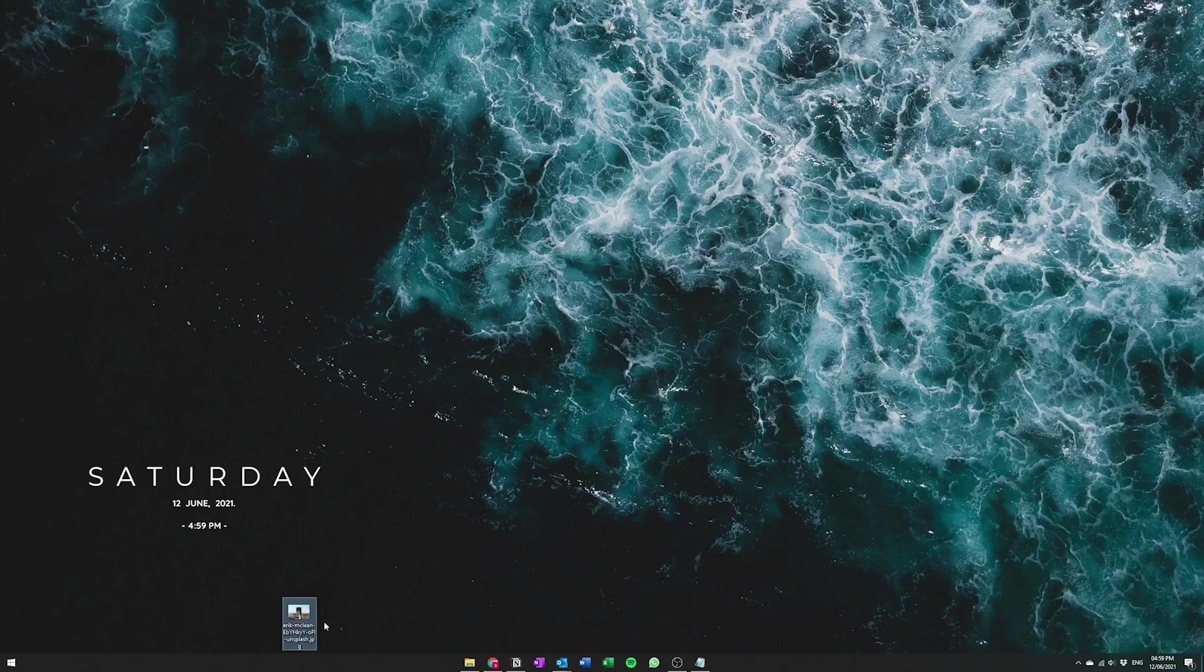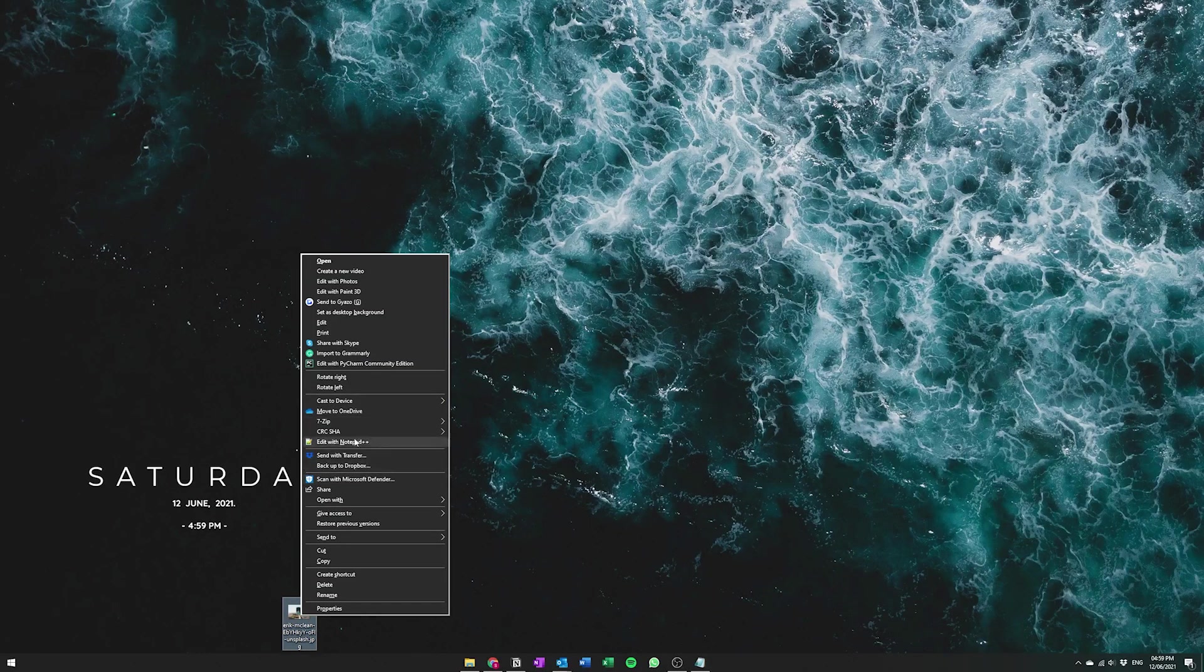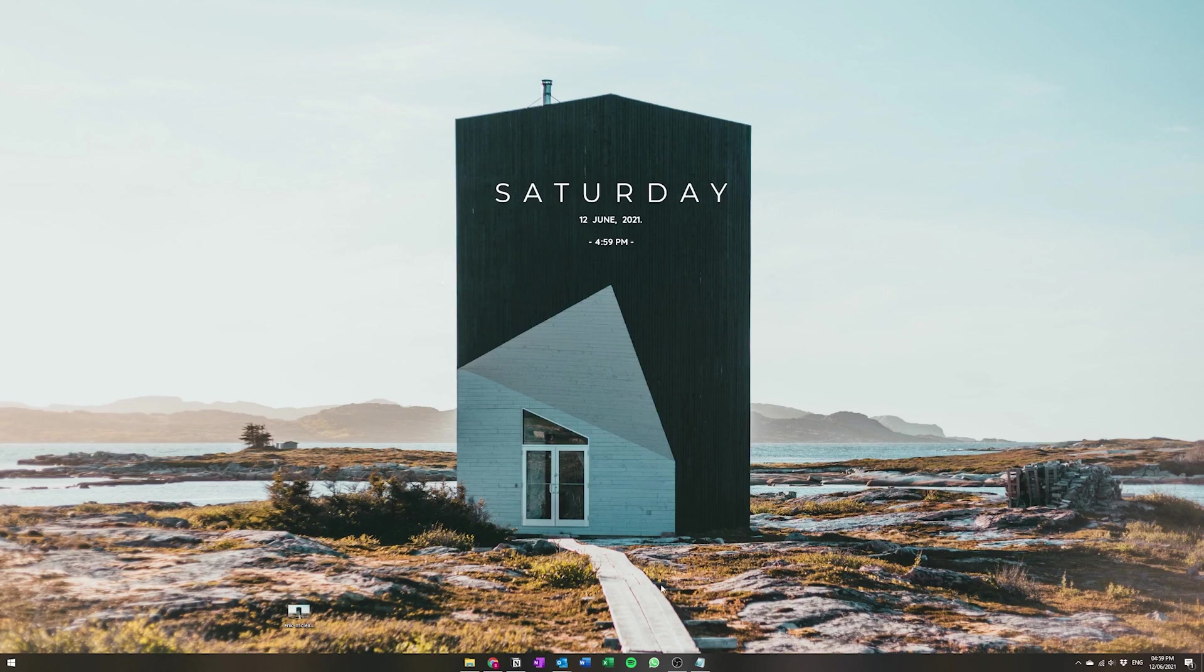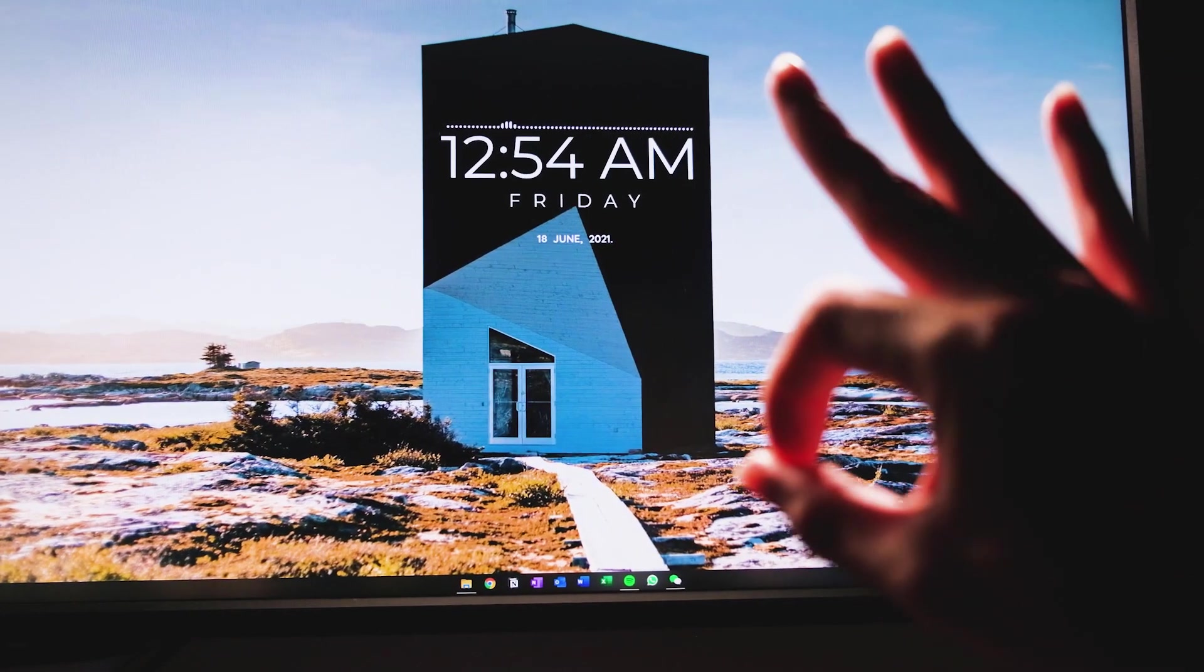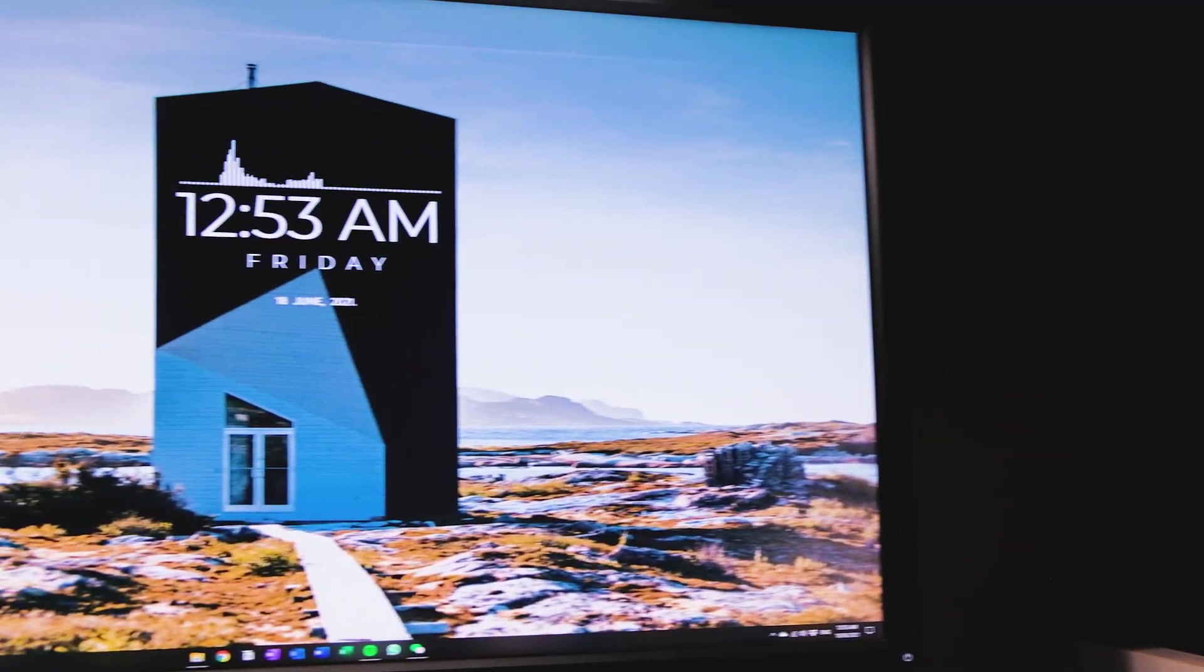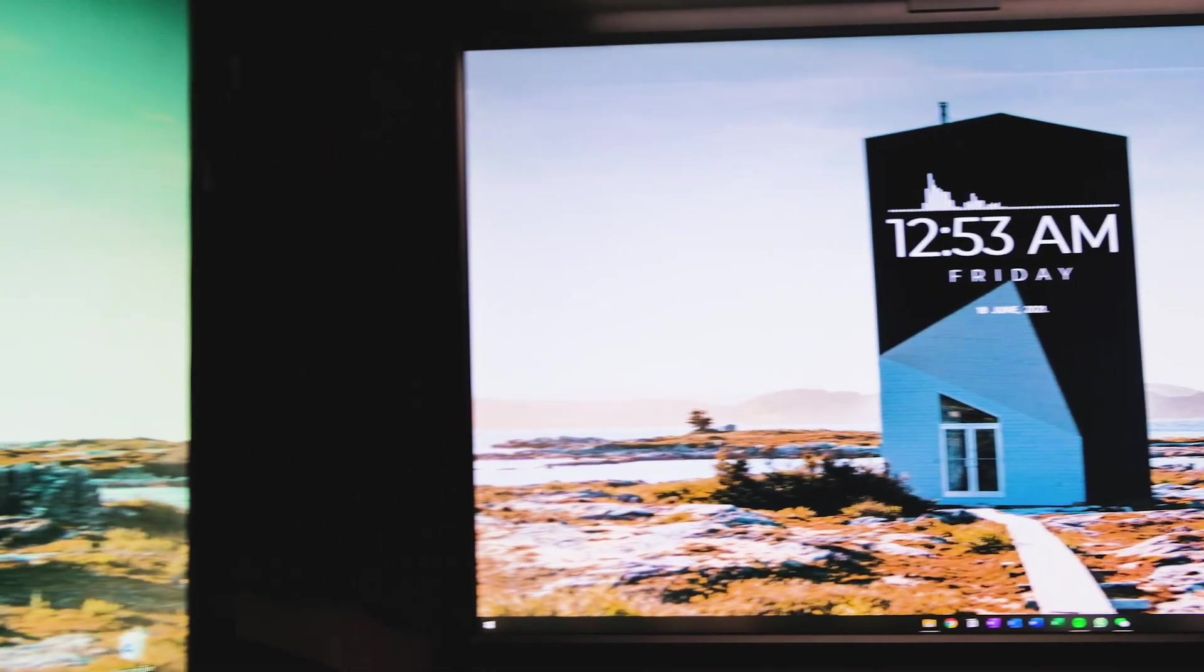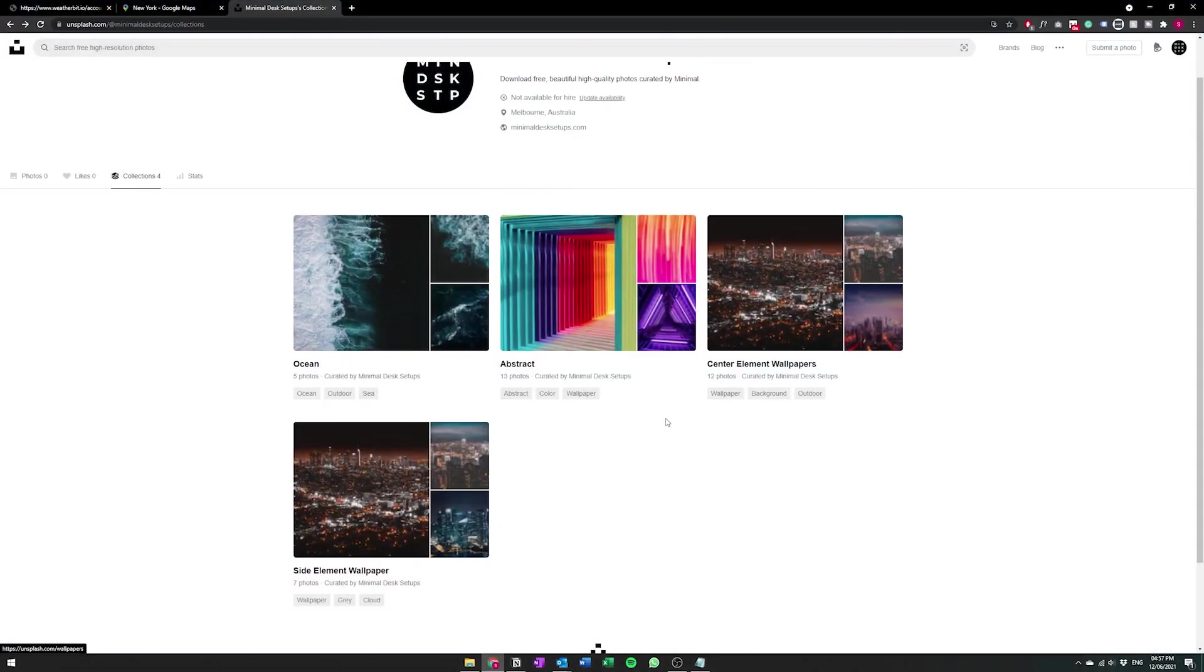Okay, now that I have this wallpaper downloaded I'm just going to make that my desktop background and I'm just going to drag the element there. And you can see how clean that actually looks once you have everything configured and it really really stands out depending on what sort of wallpaper you have. And that's why we've kind of just divided our collections into all the separate ones that we have on Unsplash. We have the side center element ones and the center center element ones.